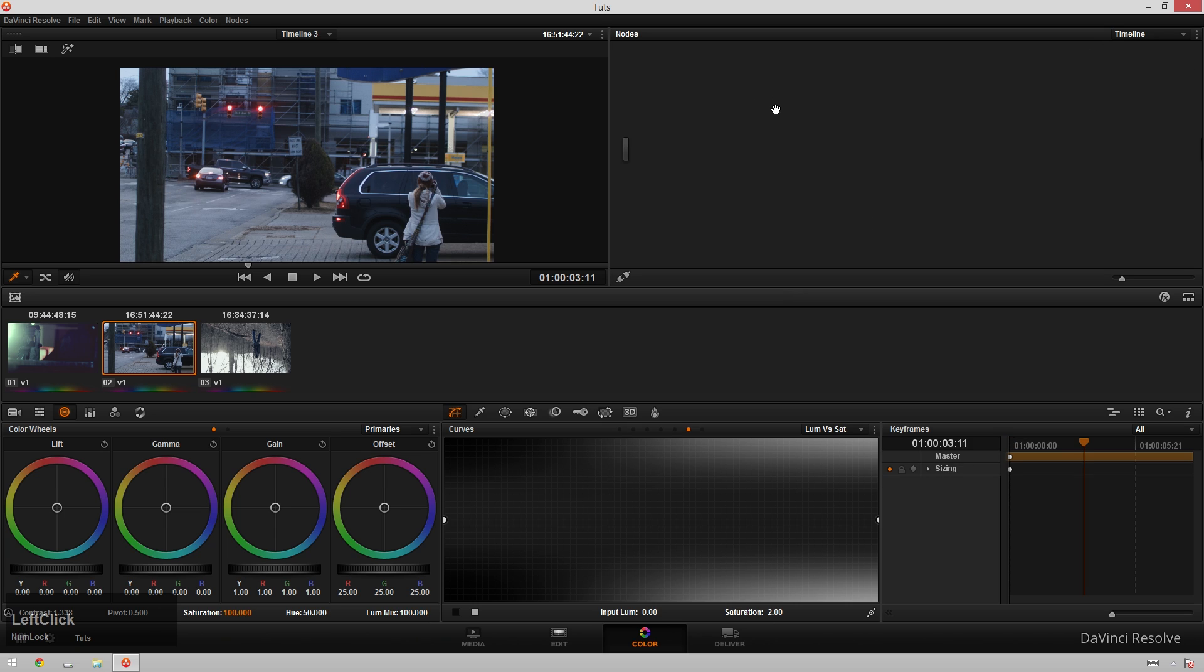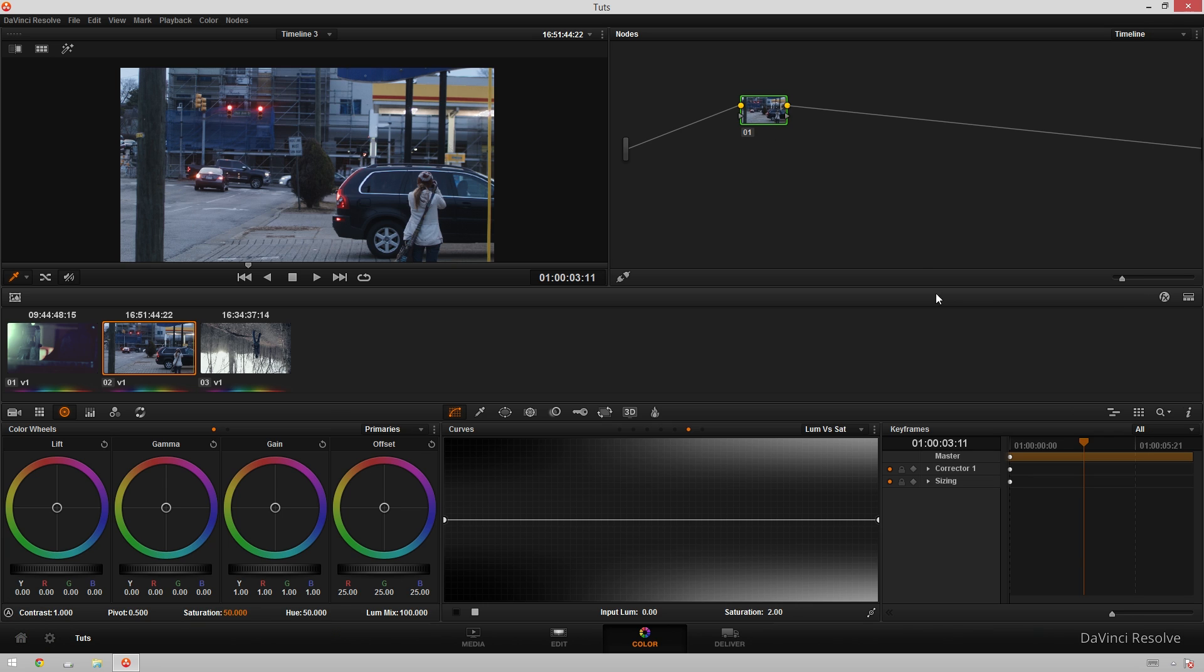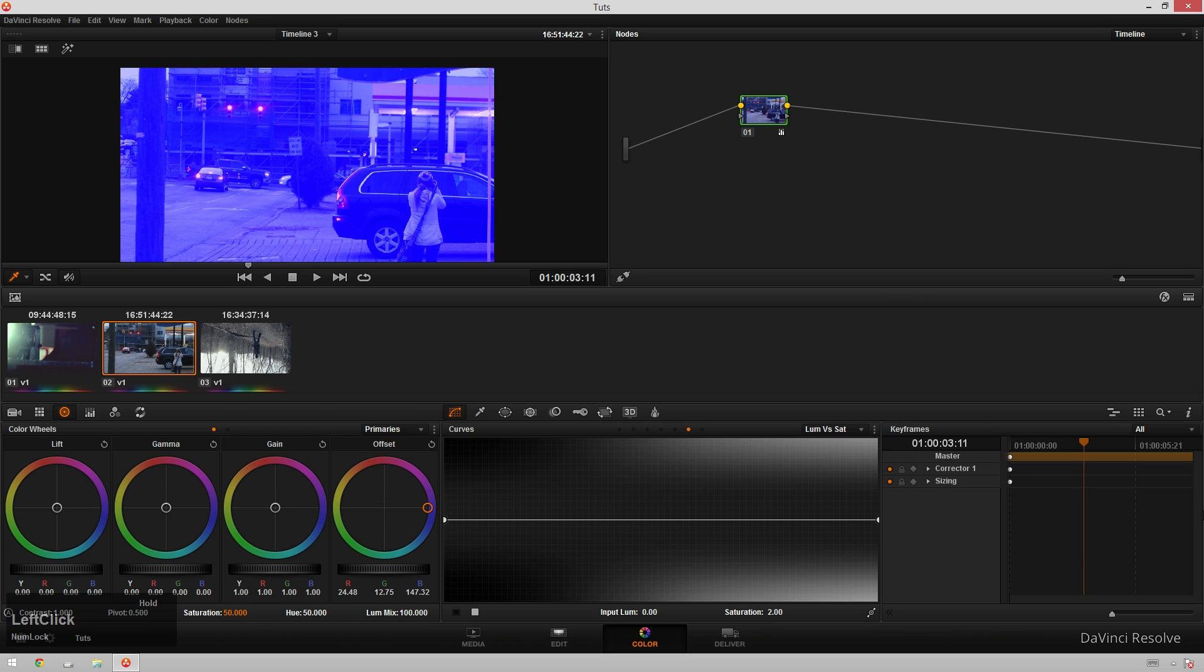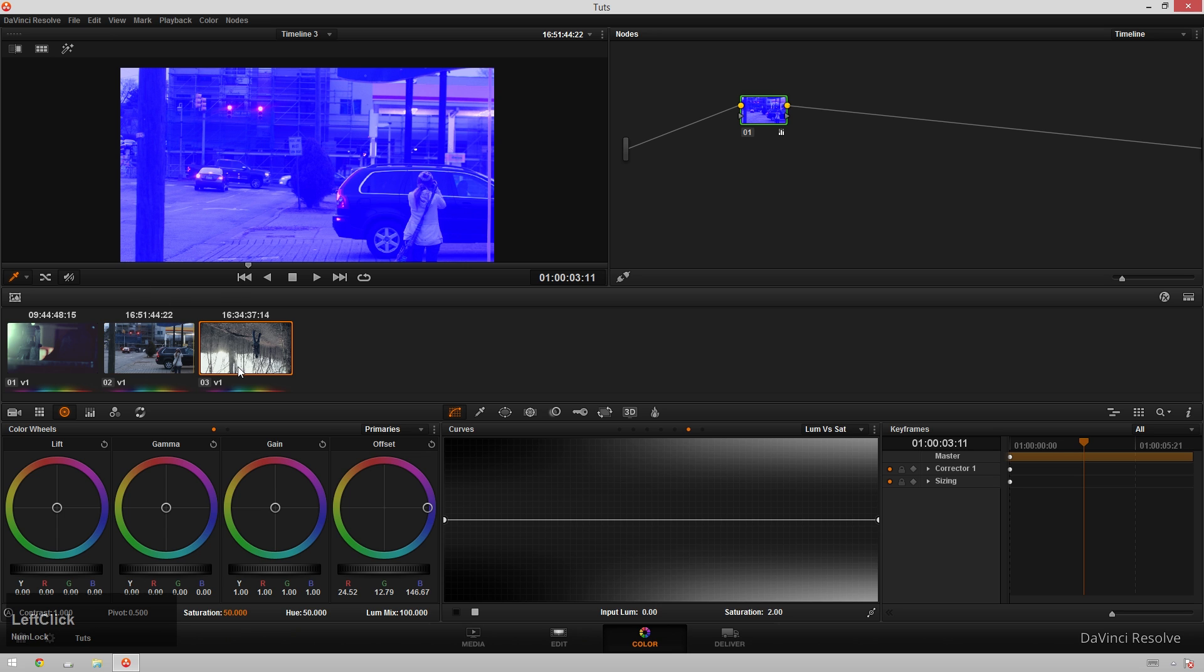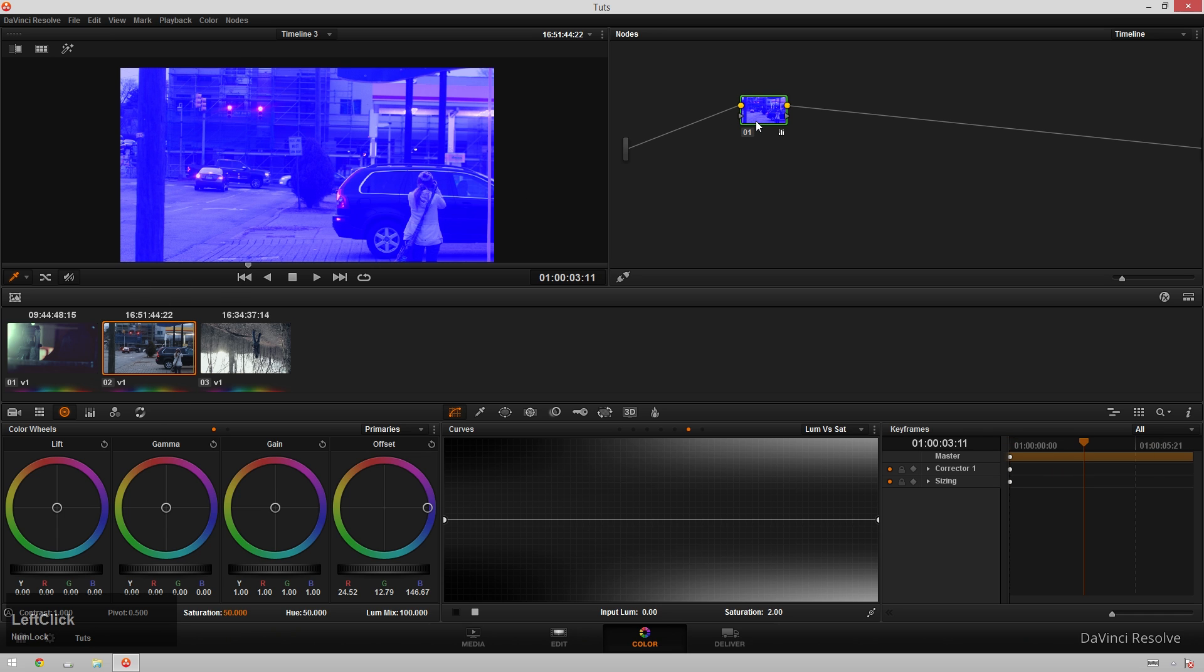What this is - if we add a new node, we can see it's grading for our entire timeline. If you're familiar with programs like Premiere and After Effects, it's basically an adjustment layer that goes over the top of your entire timeline. To show you this, I'm just going to change my offset to something ridiculous. You can see it's on this clip, but it's also applied to these other two clips. Super handy. Just undo that.